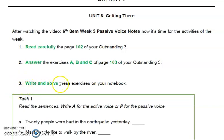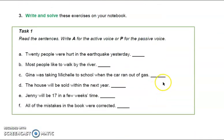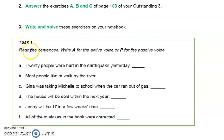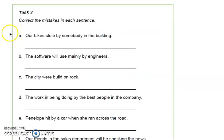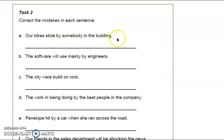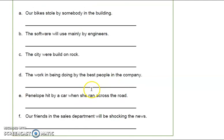Additionally, number three: write and solve these exercises on your notebook. Task number one — read the sentences and write A for active voice or P for passive voice. For example: '20 people were hurt in the earthquake yesterday' — the answer is A, this is an active voice sentence. Task number two: correct the mistakes in each sentence. For example: 'Our bikes stole by somebody in the building' is incorrect — the correct form is 'Our bikes were stolen by somebody in the building.' Corrige todas las oraciones en tu libreta aplicando la forma de passive voice.